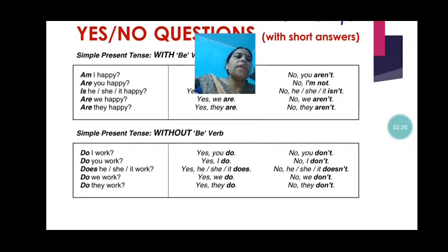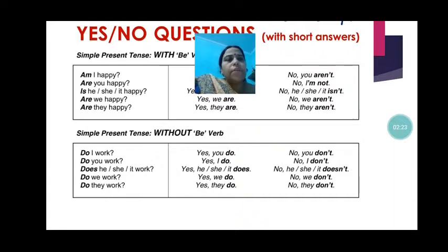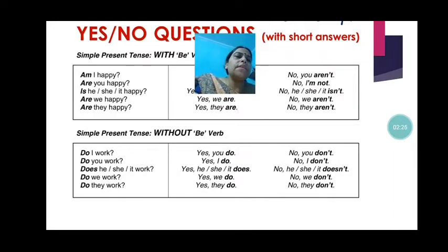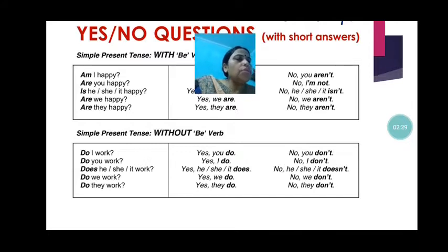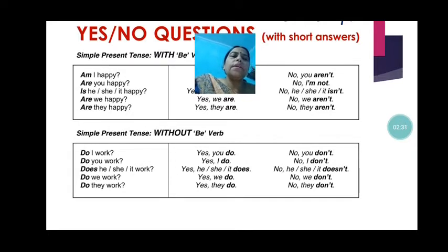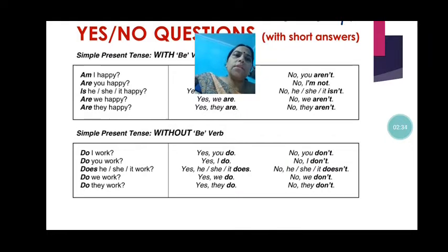Do we work? The answer is yes, we do. If the person is saying in the positive form, yes, we do. The negative: no, we don't. Do they work? Yes, they do. The negative: no, they don't.